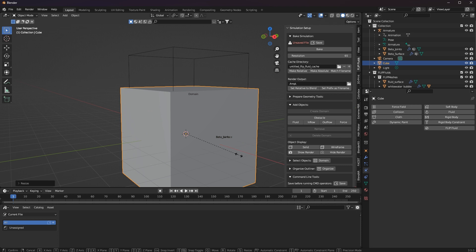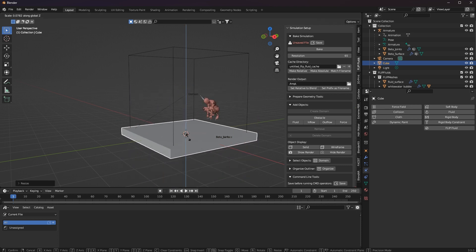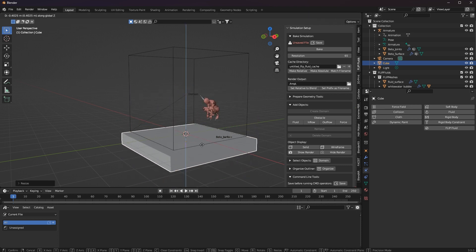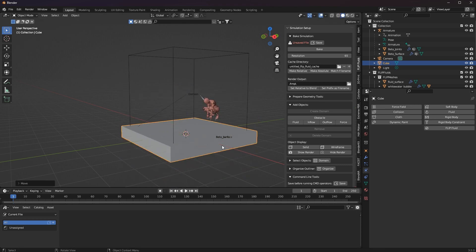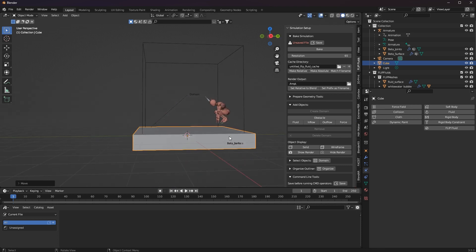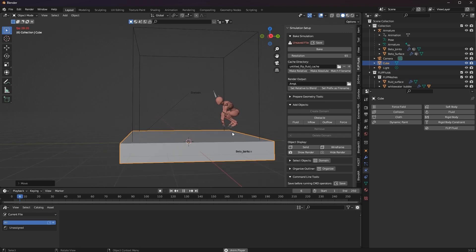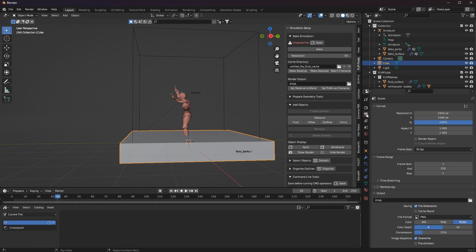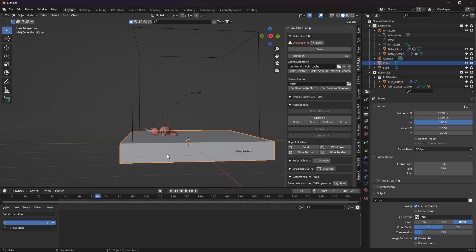Actually, I could start the simulation now, but first I want to make sure that I have chosen the right simulation settings for me. That's why I always recommend simulating a frame area that is particularly interesting first. And if the result is good, then I can simulate all frames.